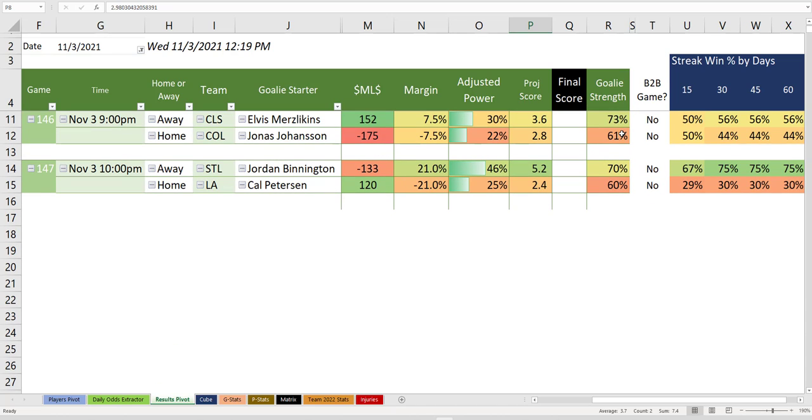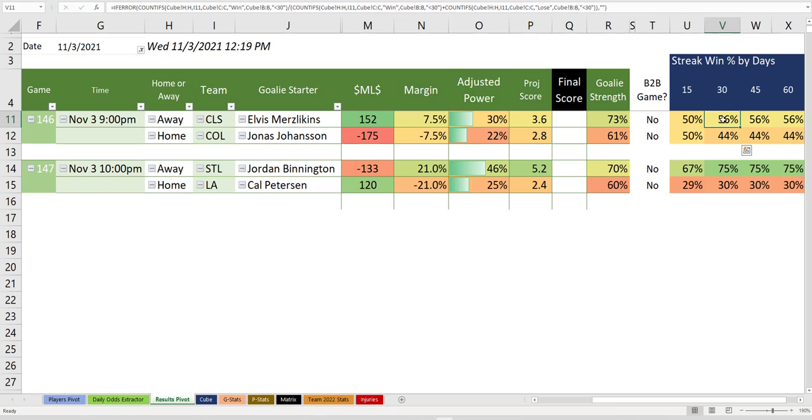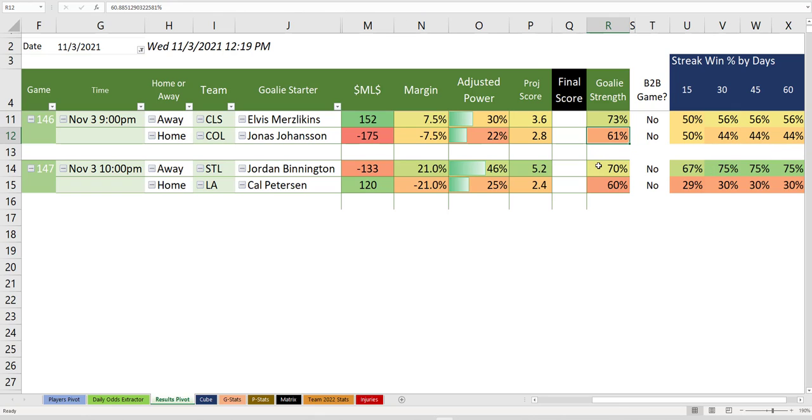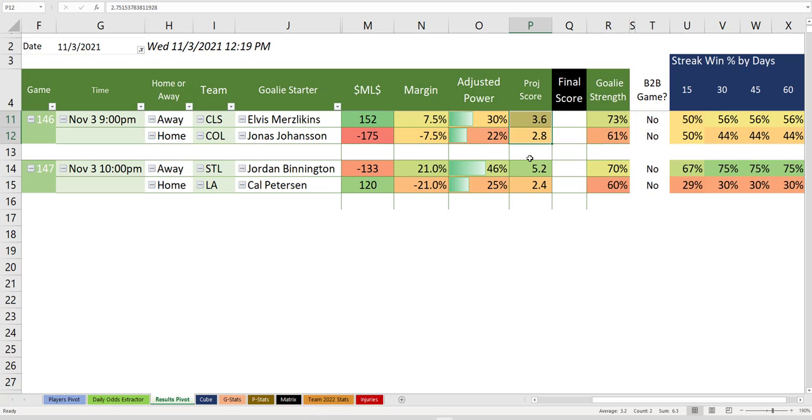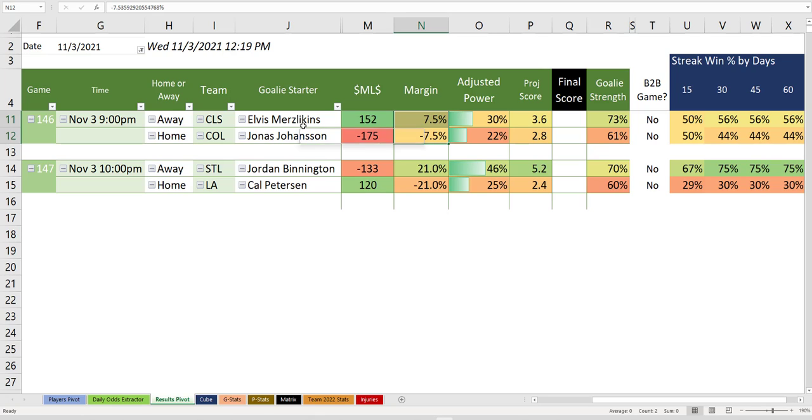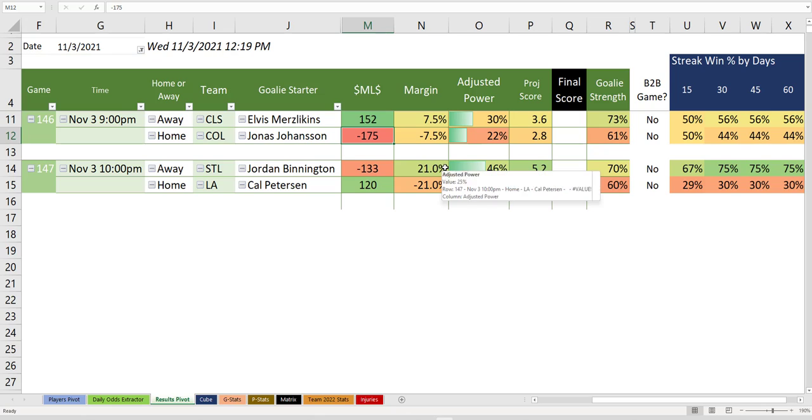Columbus and Colorado. Colorado playing a little better, Columbus playing a little worse. Jonas Johansson probably going in net for Colorado. They just have a low adjusted power. It thinks that it's a one-goal game that Columbus can win, but the margin is almost nothing here at 7%. So picking a team to win here is very difficult. Colorado not deserving of the minus 175 line.